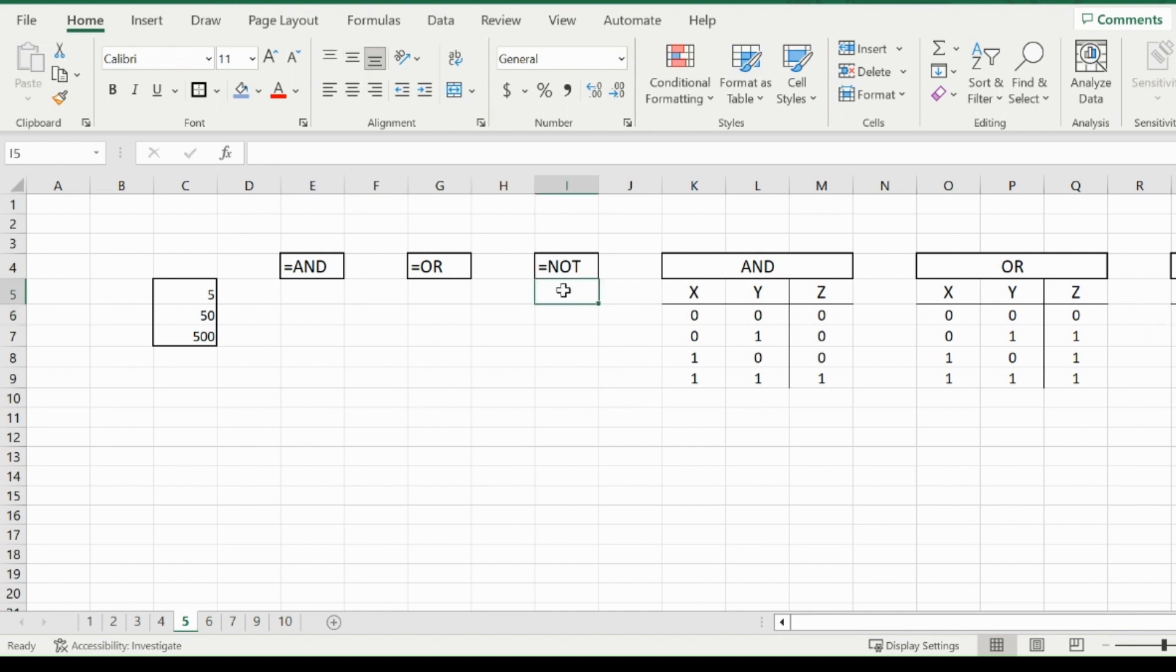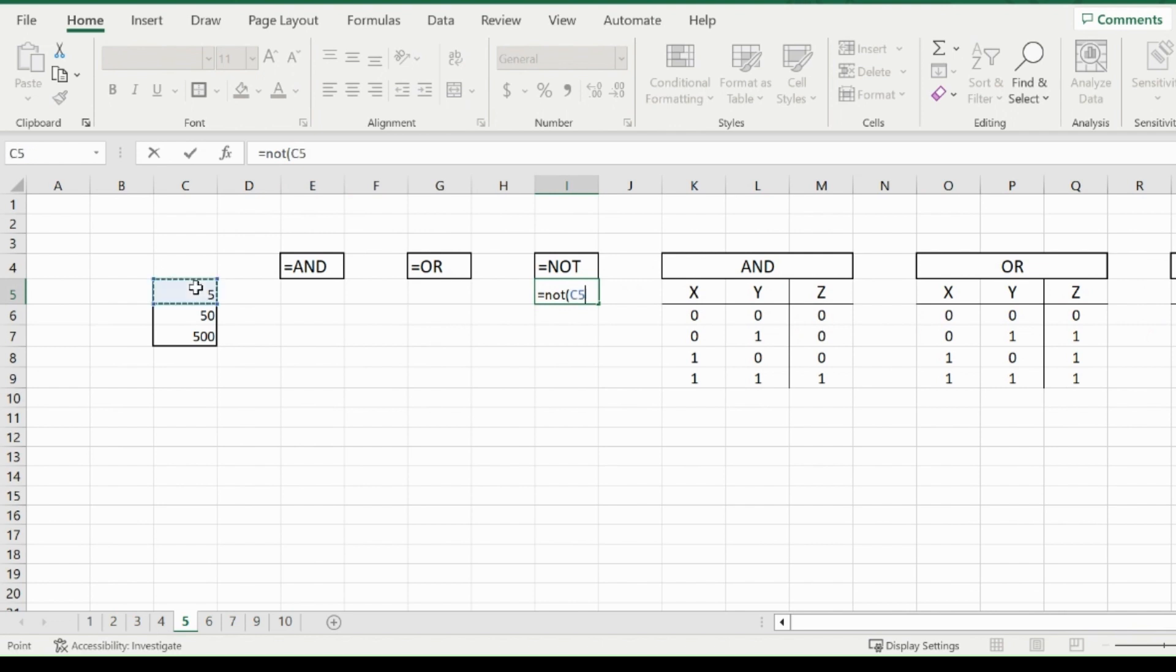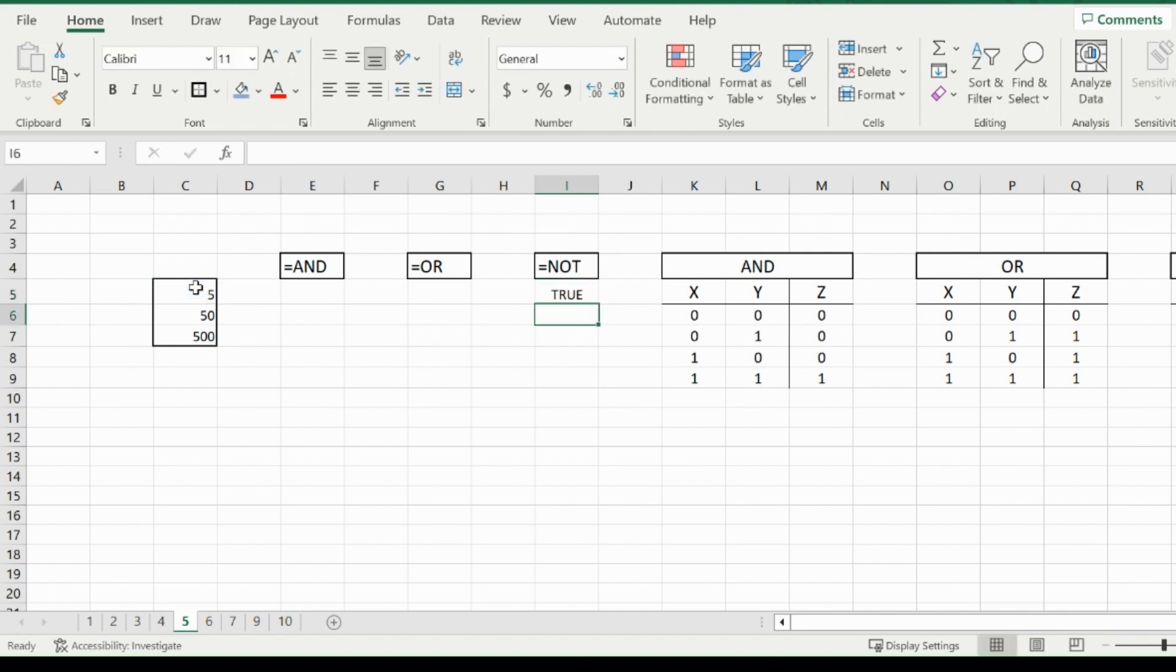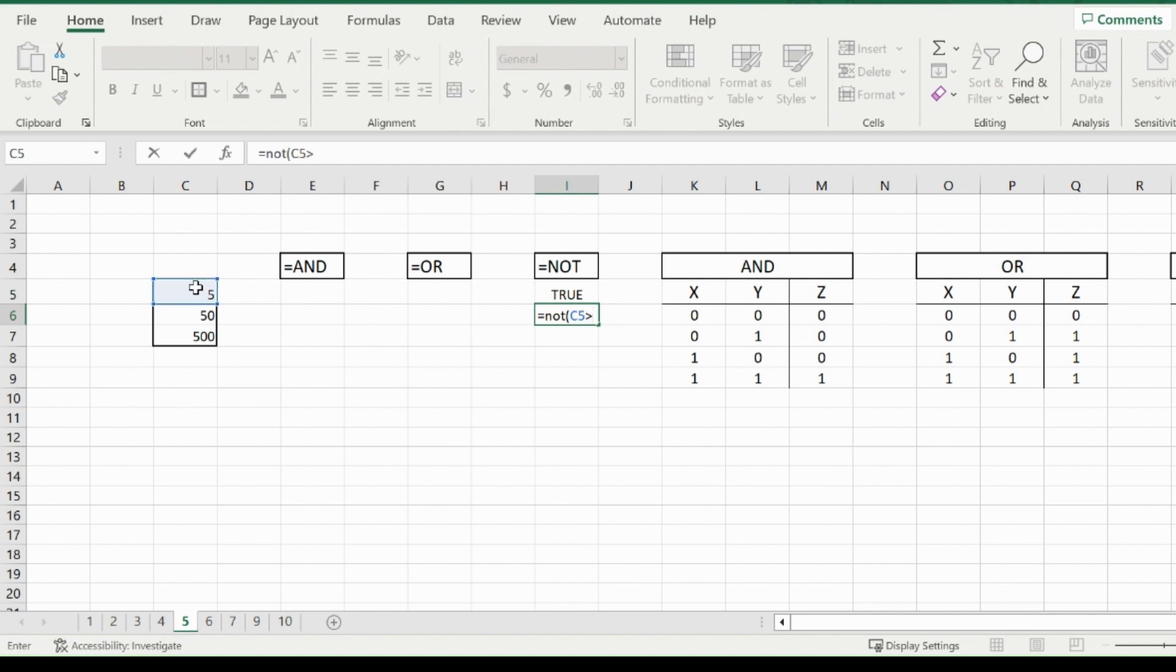So using the equals NOT operator, if you take a cell, say five, and say five is bigger than six, which is not by the way for anybody who doesn't know, it will return true. Now if you say equals NOT, open that bracket up, five is bigger than four, it is bigger than four, however you're going to get false. And that's what the NOT function does.